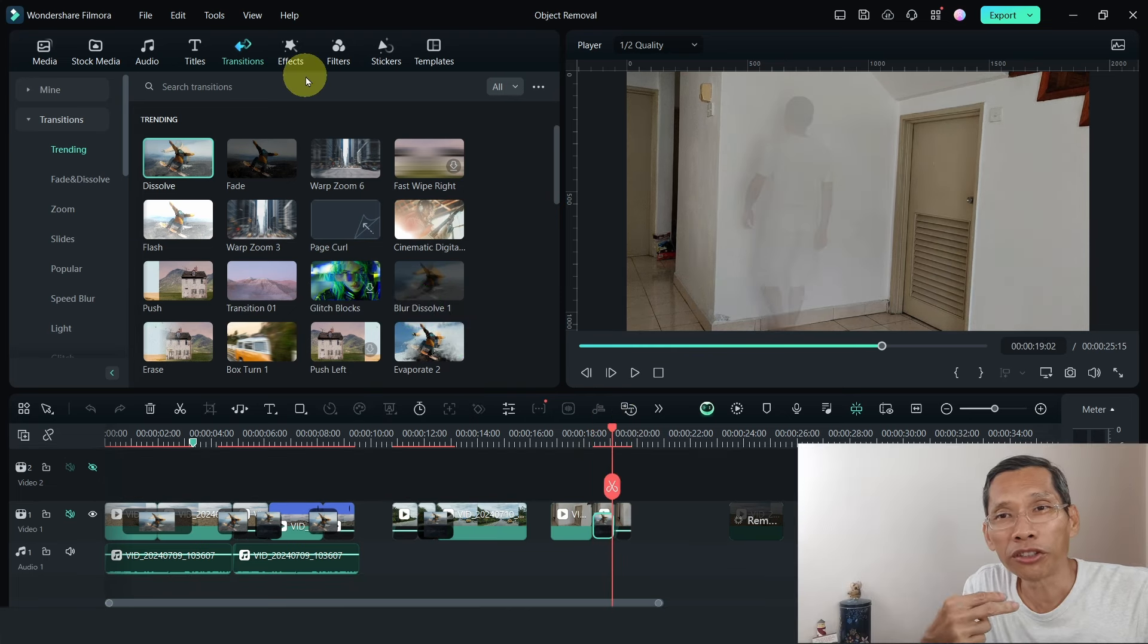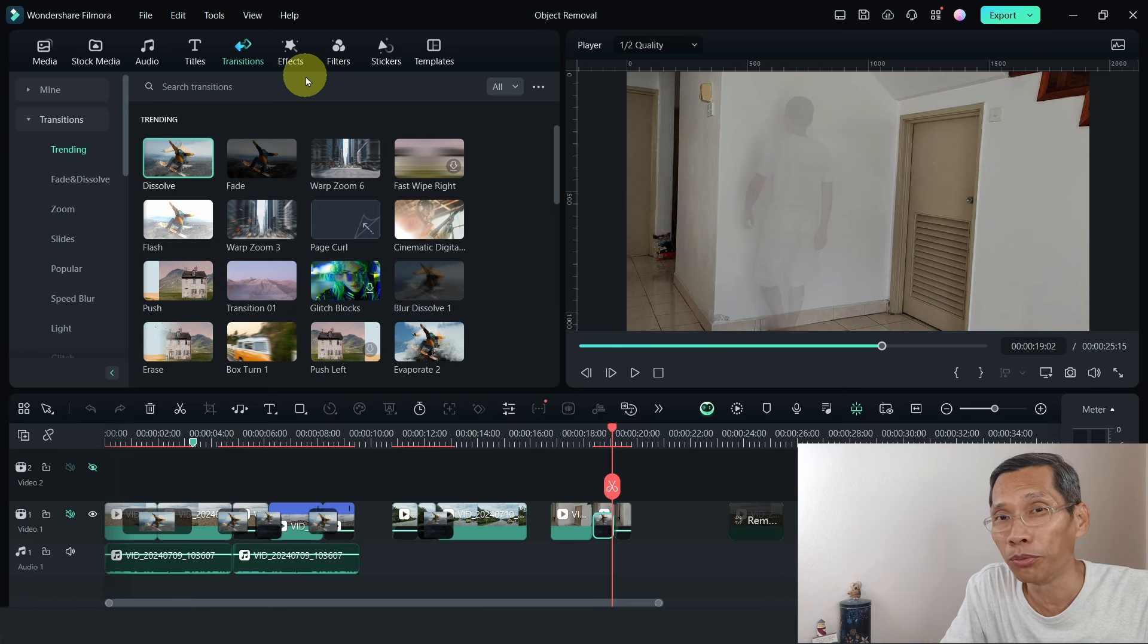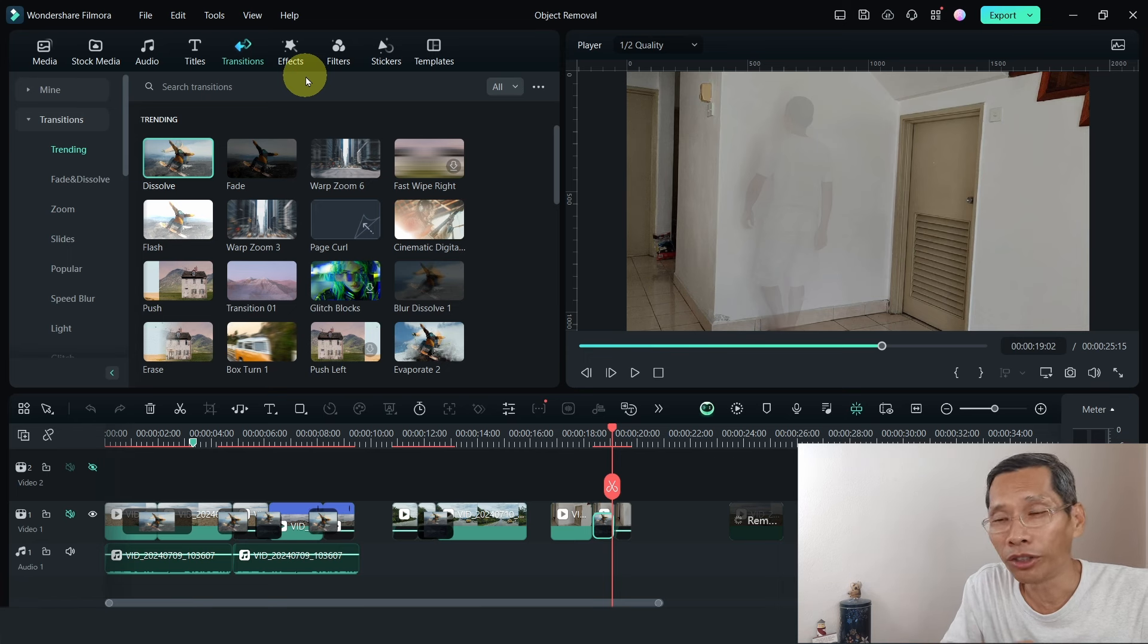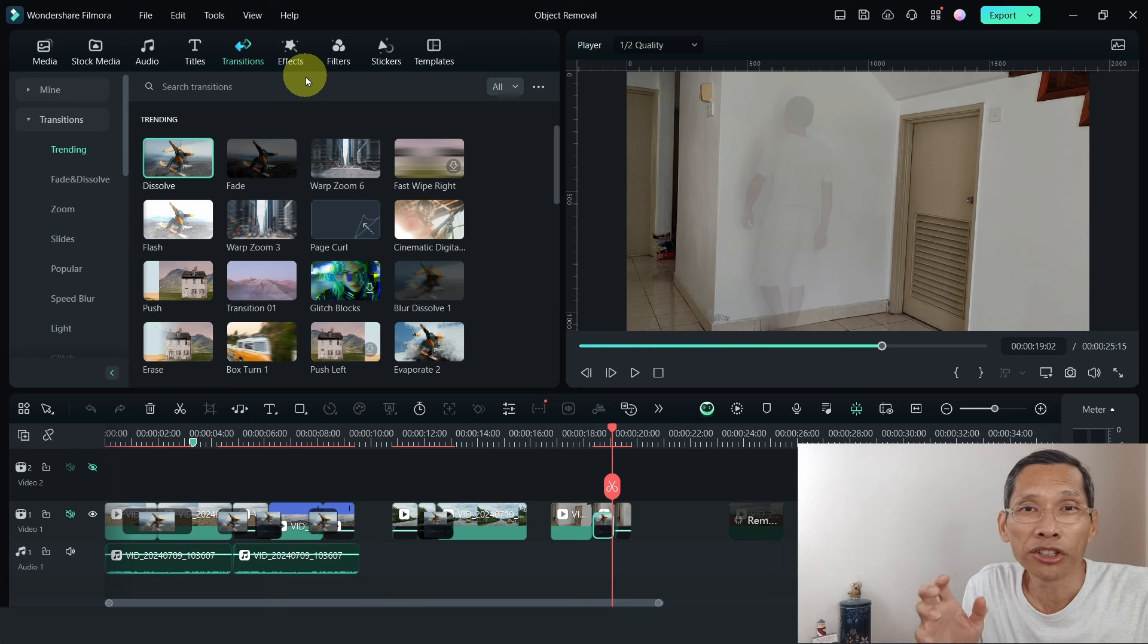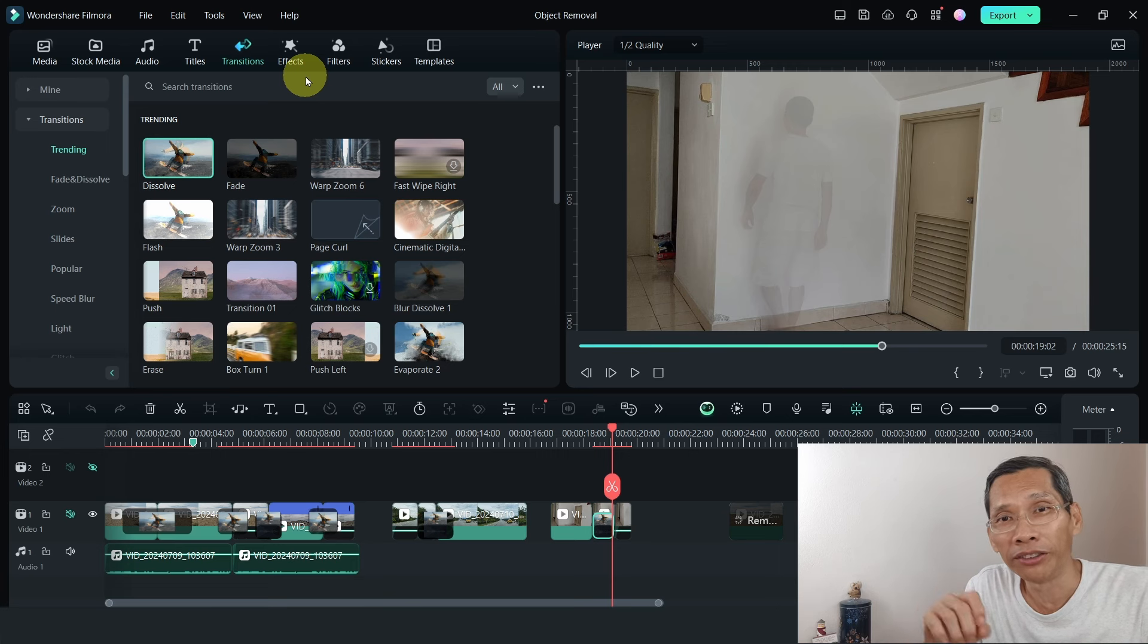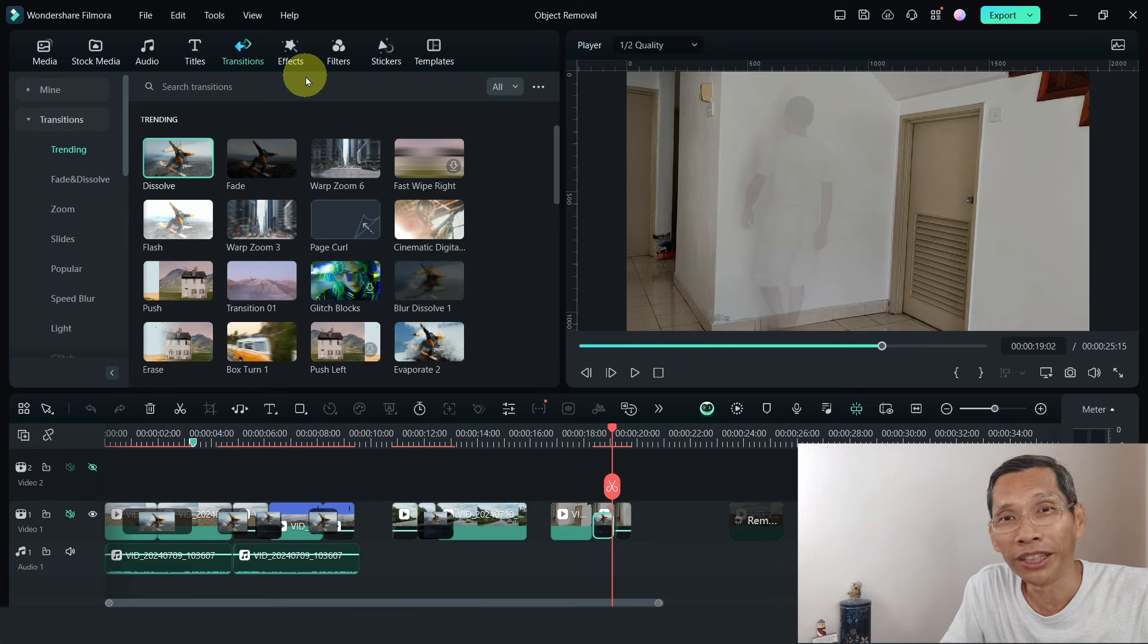So these are two additional things that you can do with this AI object removal in Filmora. Do give it a go. And keep in mind the tips that I mentioned earlier, which is to make sure your background is clean and then it makes it easier for Filmora to do the AI object removal. I hope that you've enjoyed this video. If you've learned something, do consider giving it a like and subscribe if you haven't subscribed and check out what's on the screen right now for the next Filmora tip.